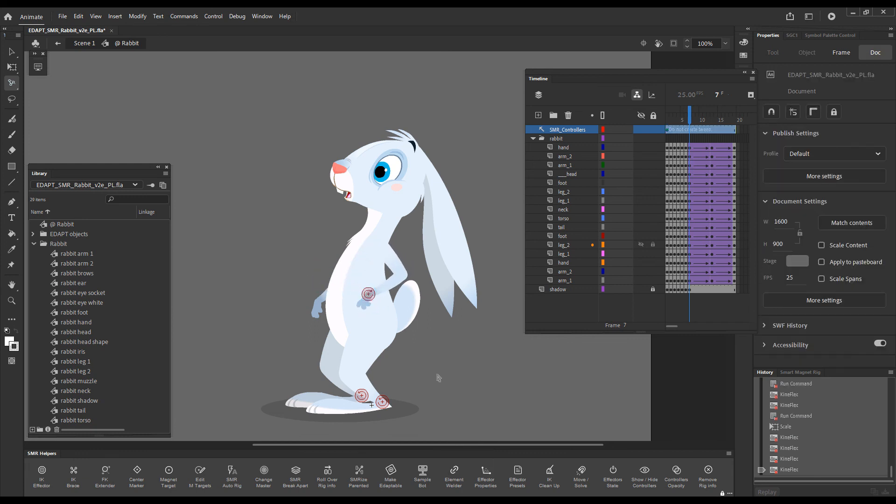So this is it. This is how you convert your layer parenting hierarchy into a smart magnet rig and you can from now on start using all the smart magnet rig tools. I hope this has been helpful. Thanks for watching.